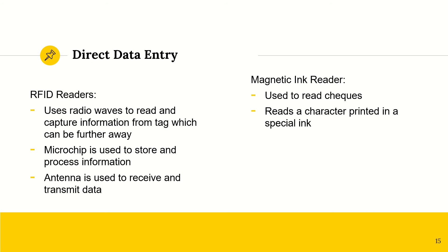RFID readers, they also use radio wave signals, right? But it can capture information from far away, from further away. They contain microchips, which is used to store and process information. And also antennas, which is used to receive and transmit data.